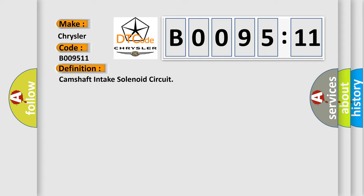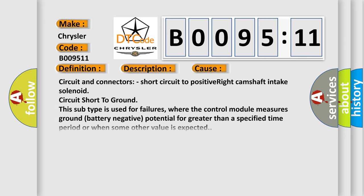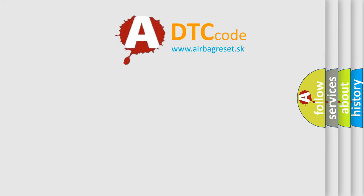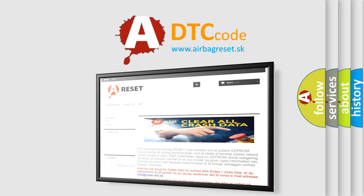And now this is a short description of this DTC code: engine output affected. This diagnostic error occurs most often in these cases: circuit and connectors, short circuit to positive right camshaft intake solenoid circuit, short to ground. This subtype is used for failures where the control module measures ground battery negative potential for greater than a specified time period or when some other value is expected. The Airbag Reset website aims to provide information in 52 languages. Thank you for your attention and stay tuned for the next video.